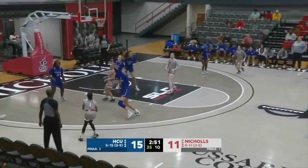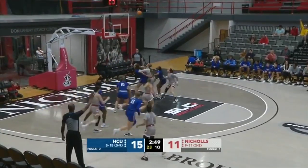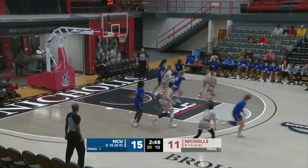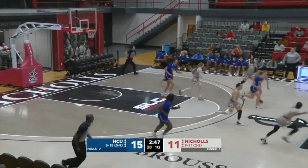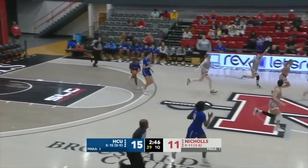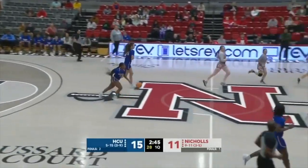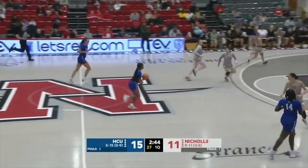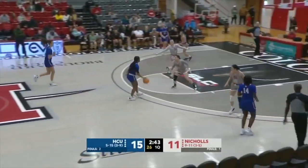Hamilton tries for a three — strong. Rebound goes to the Huskies. Huskies are doing a good job limiting the Colonels' opportunities on the glass.